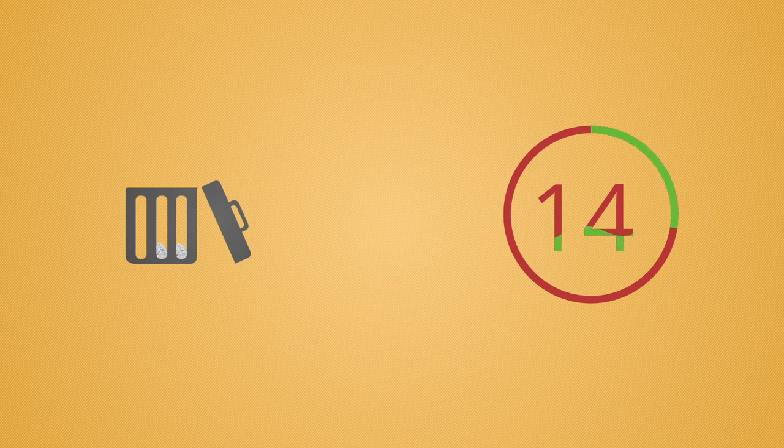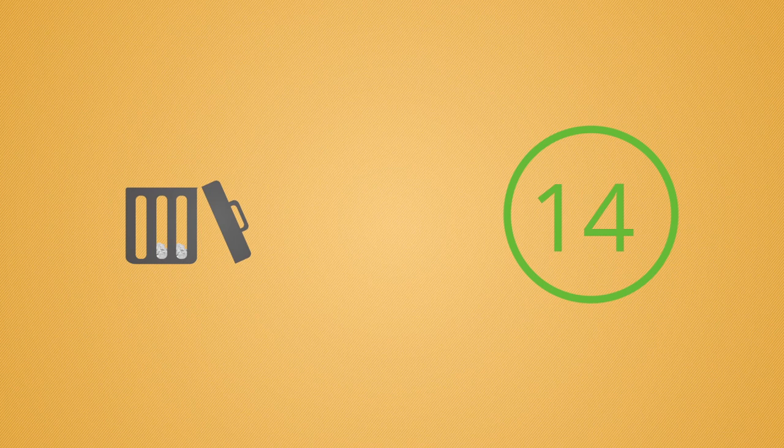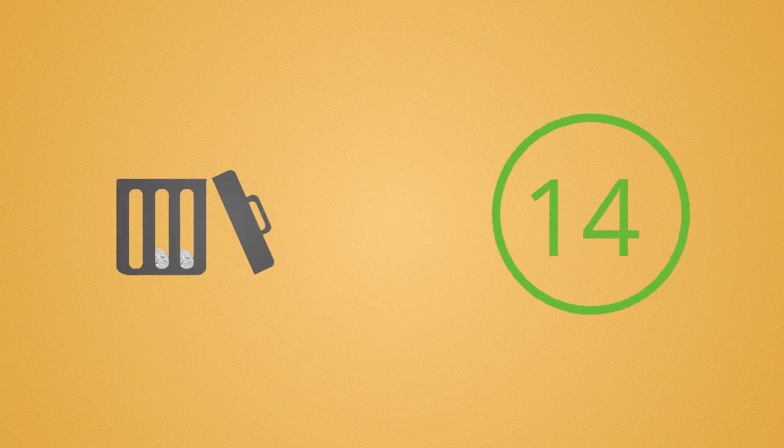You can restore the items from deleted items folder within this period only. After this 14-day period is over, the items get removed from the deleted folder permanently.